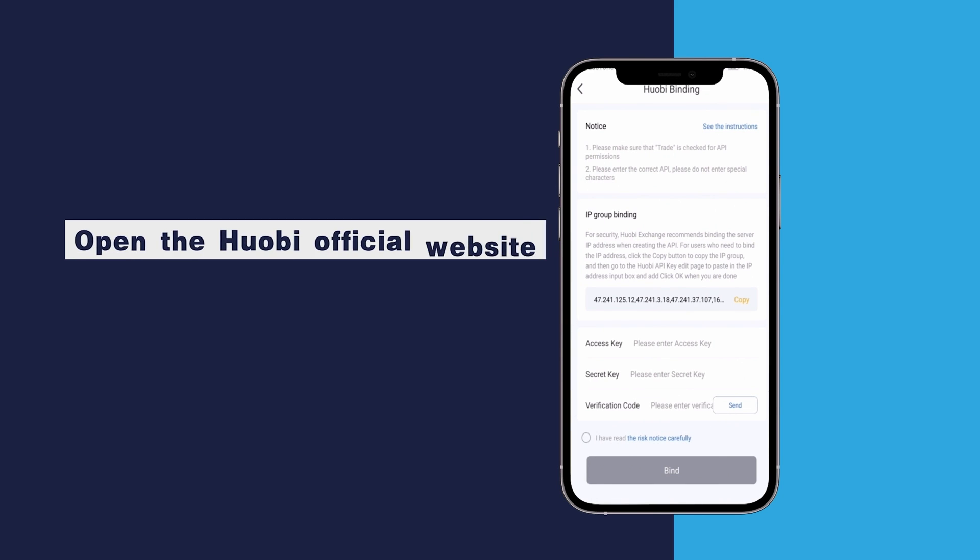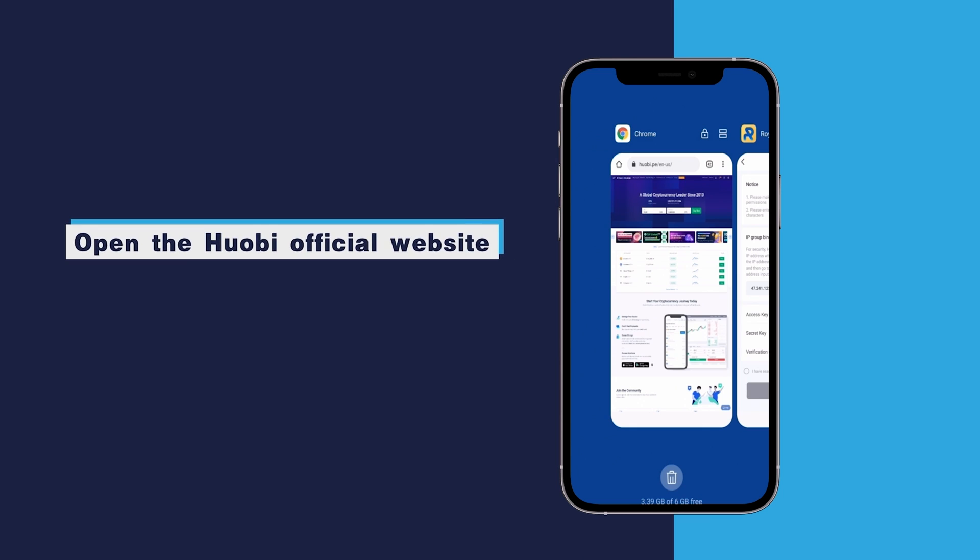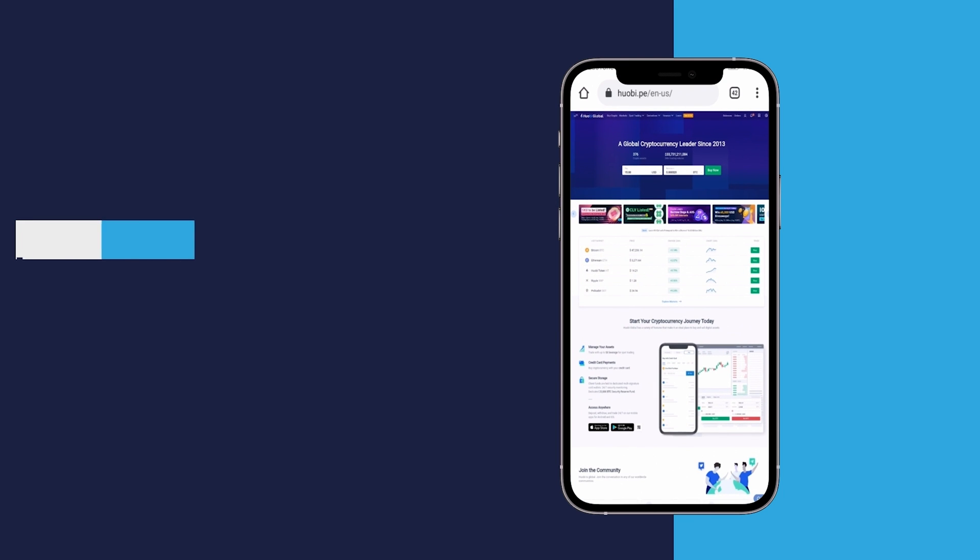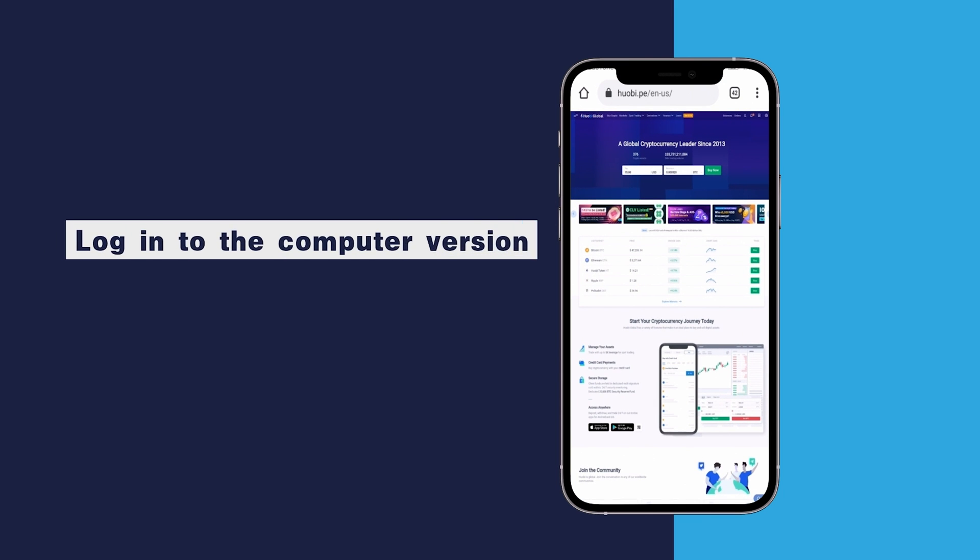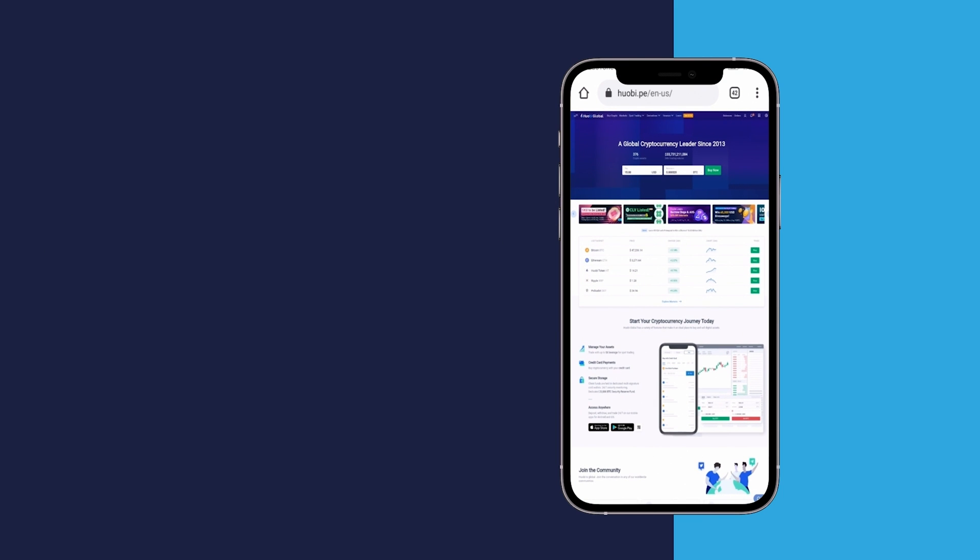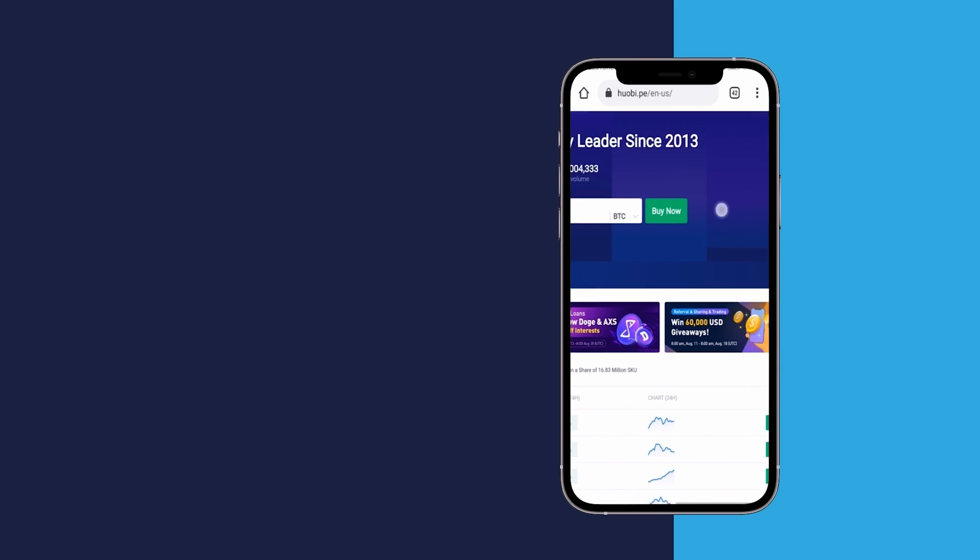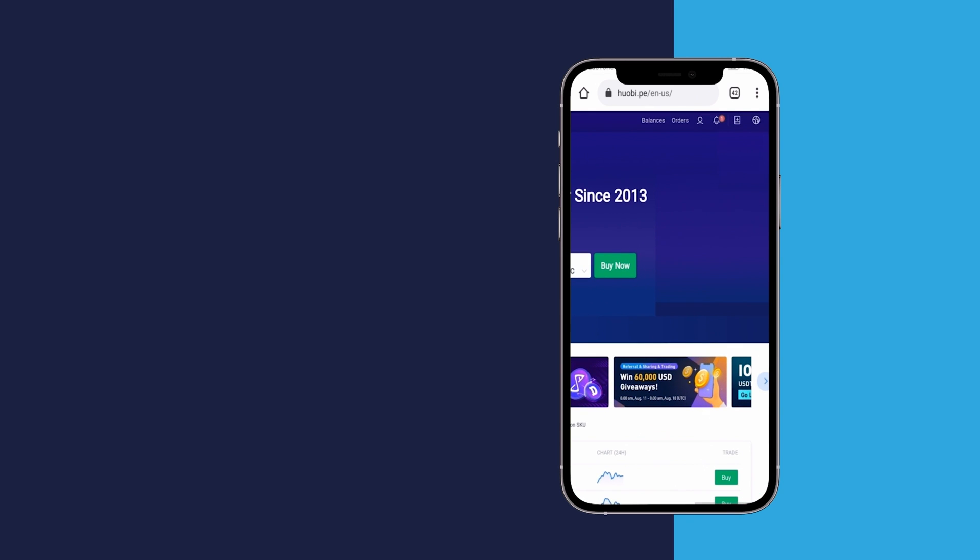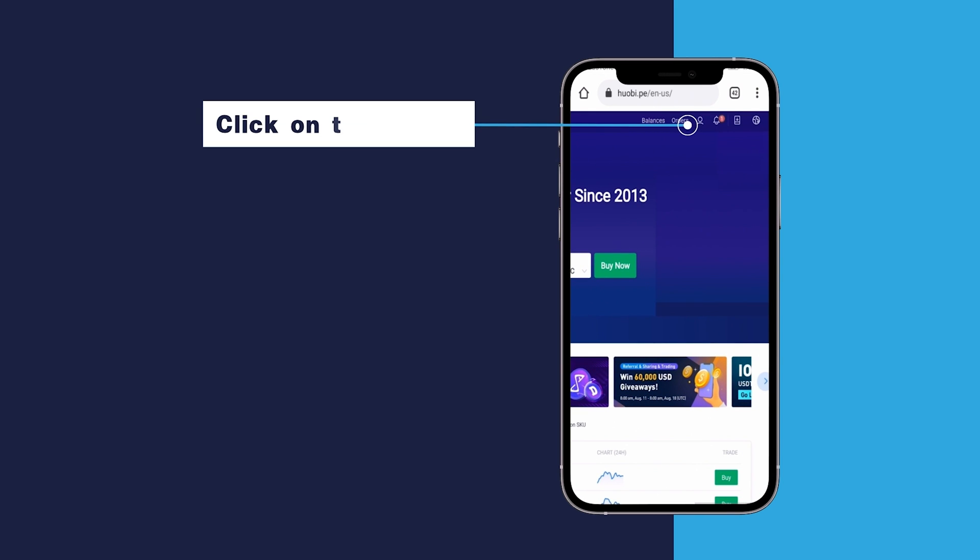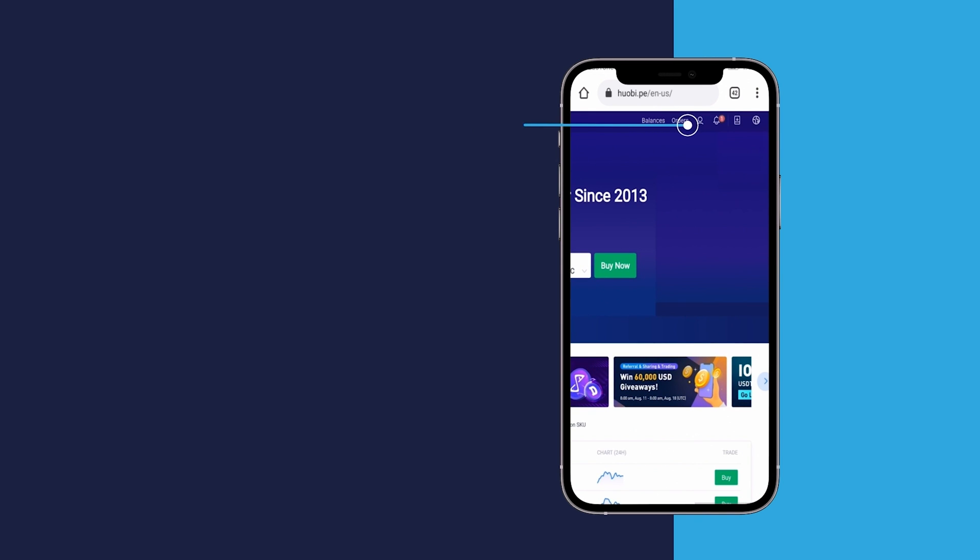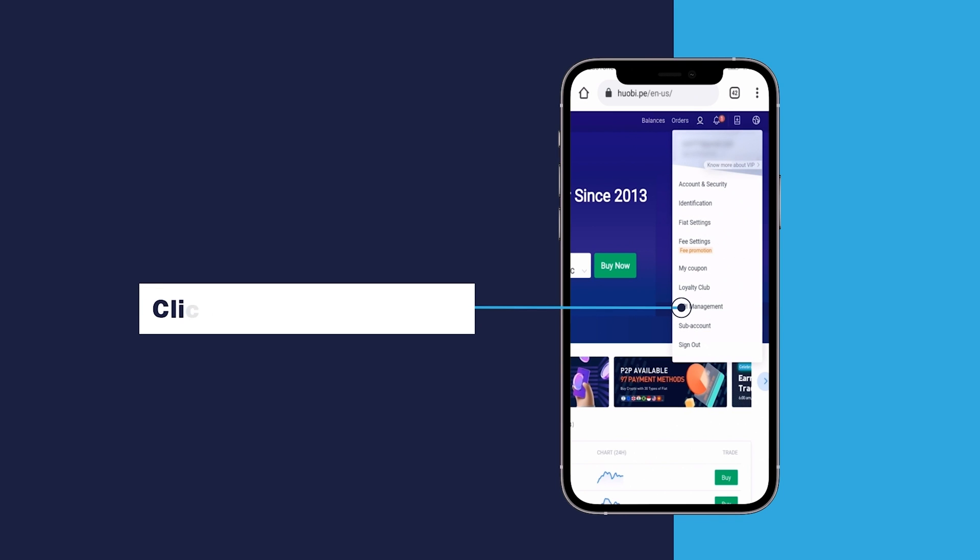Open the Huobi official website. Login to the computer version. Click on the avatar. Click API management.